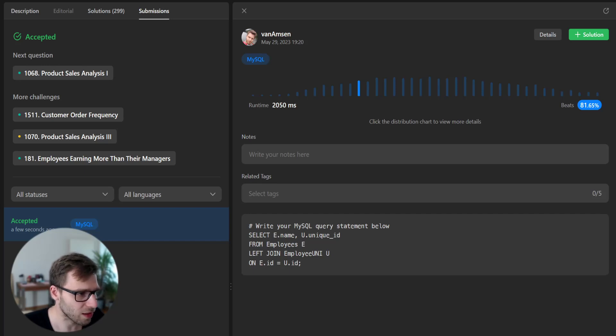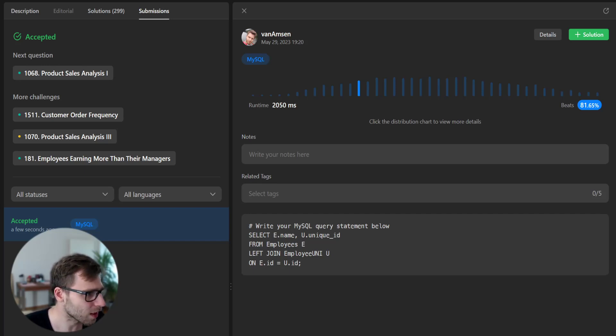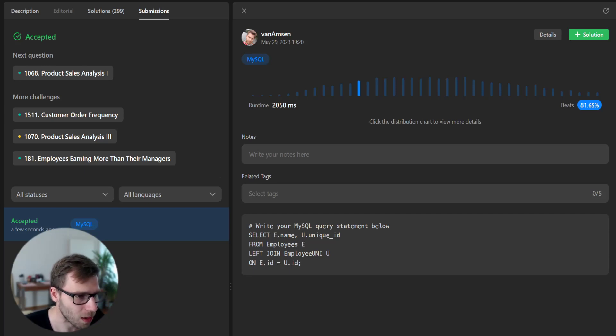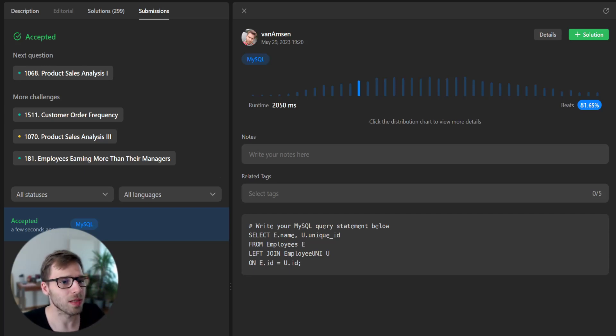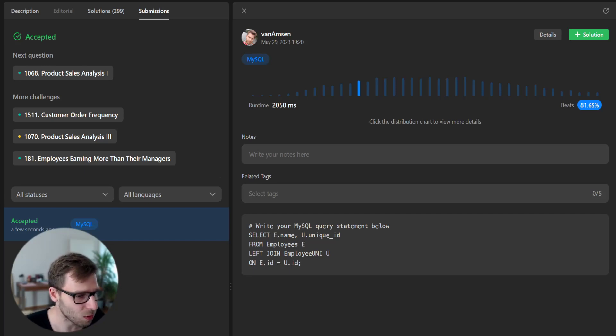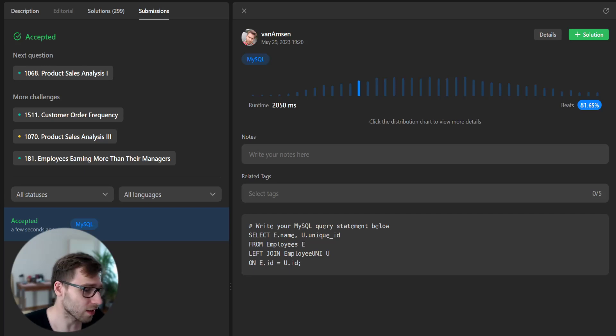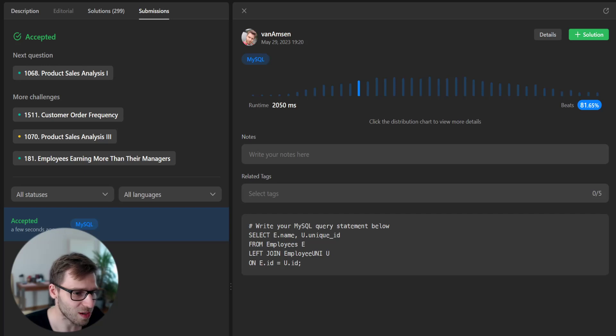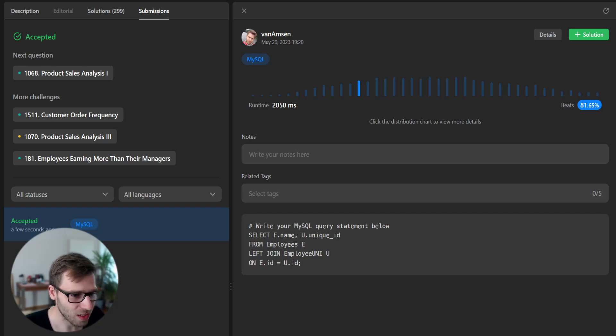Fortunately it passed and it's 81%. I don't know what kind of runtime it's measured but it's good that it passed all test cases. Our solution is correct as it passed all test cases and beats 81% of submissions.